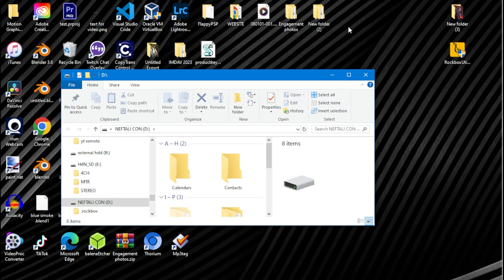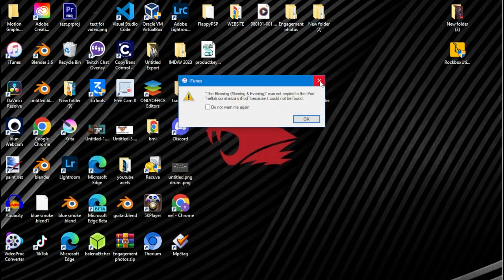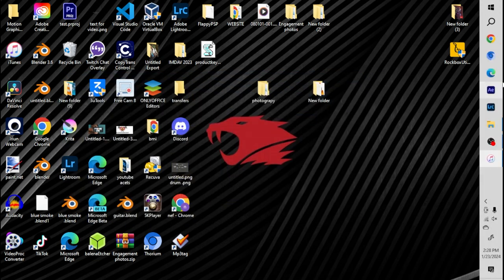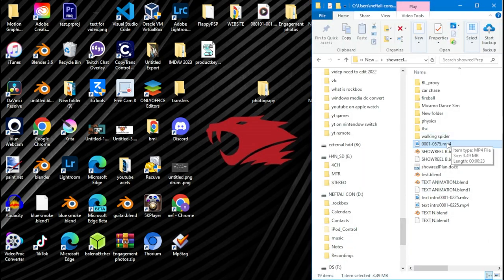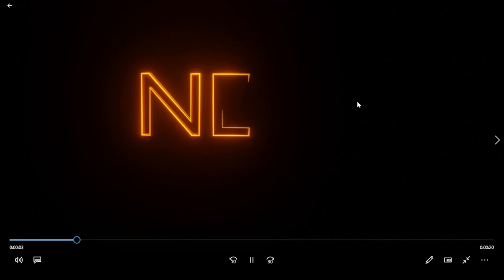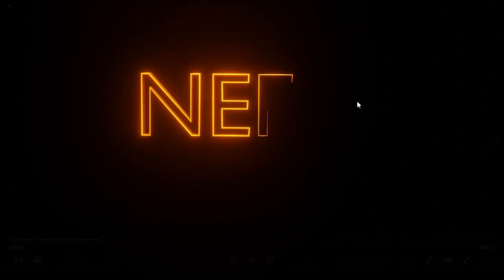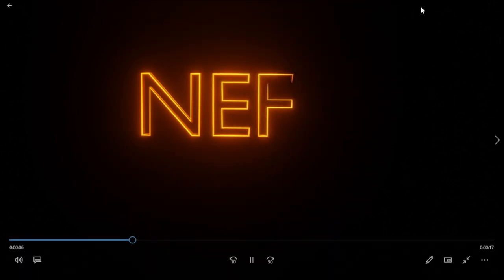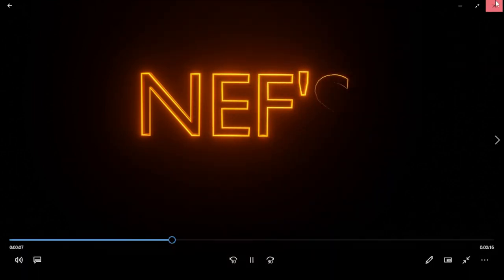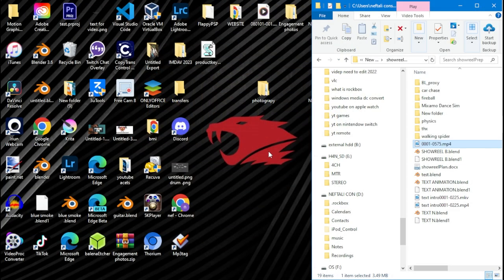Now we're going to play the video so you can see what we're going to be adding to my iPod. The video on screen is the one we're going to add. You can add any video or movie that you want to your iPod.